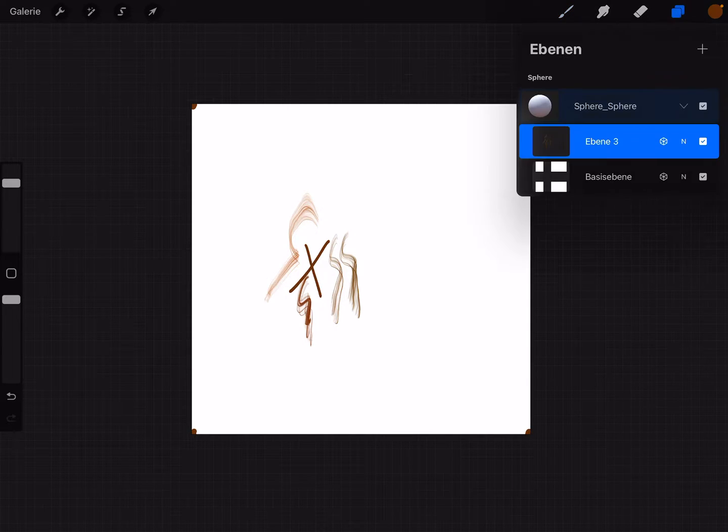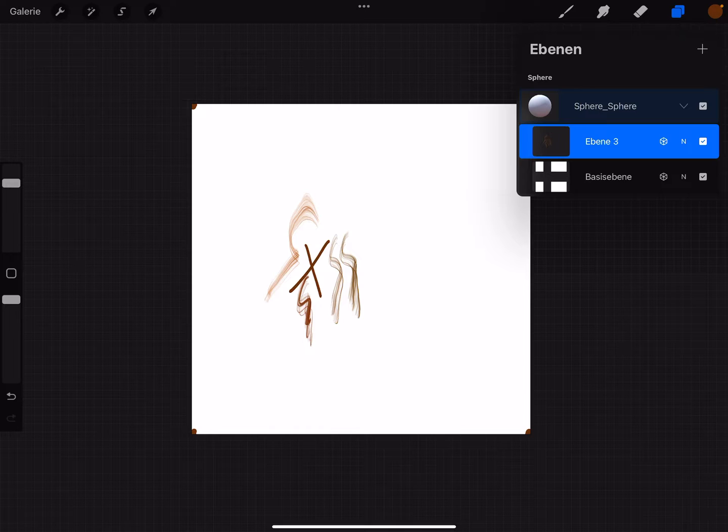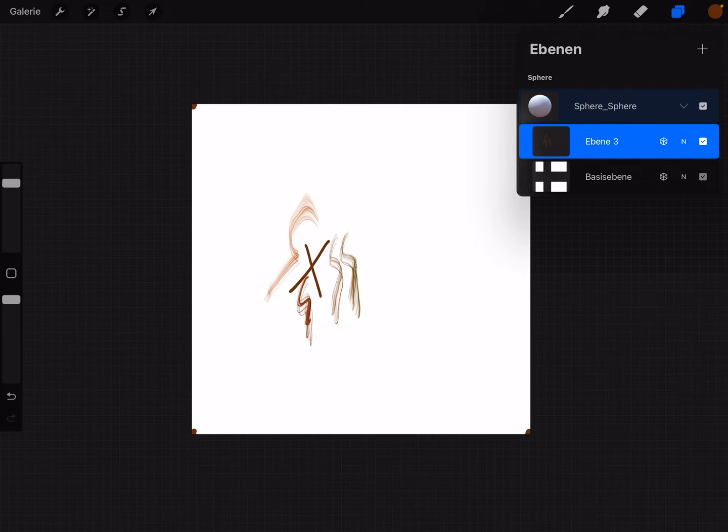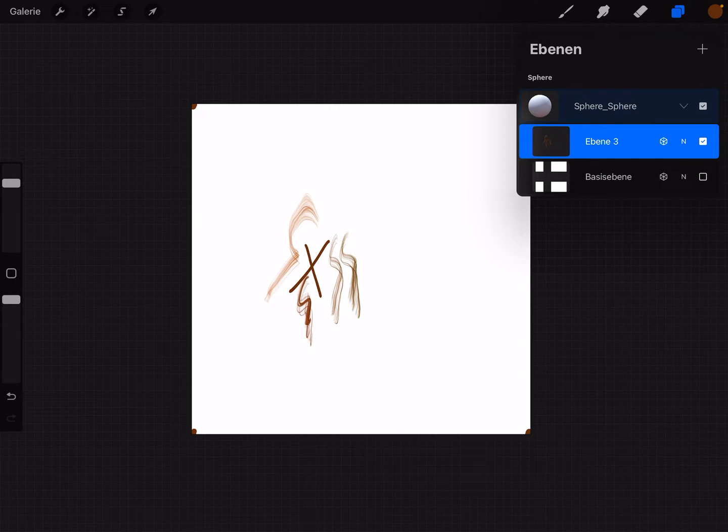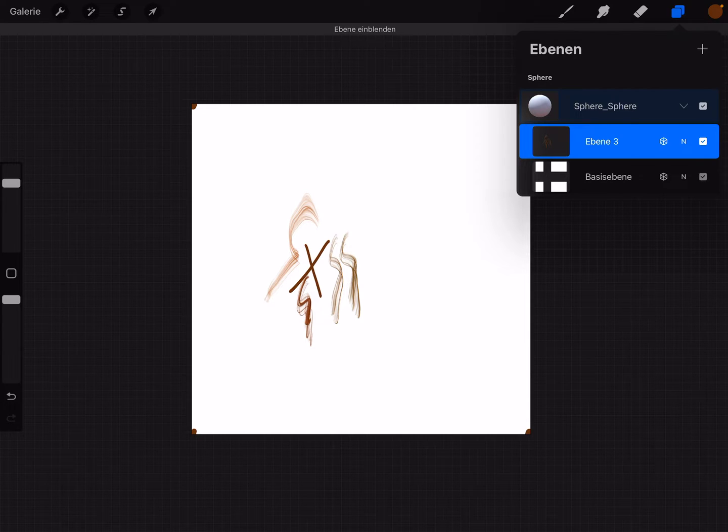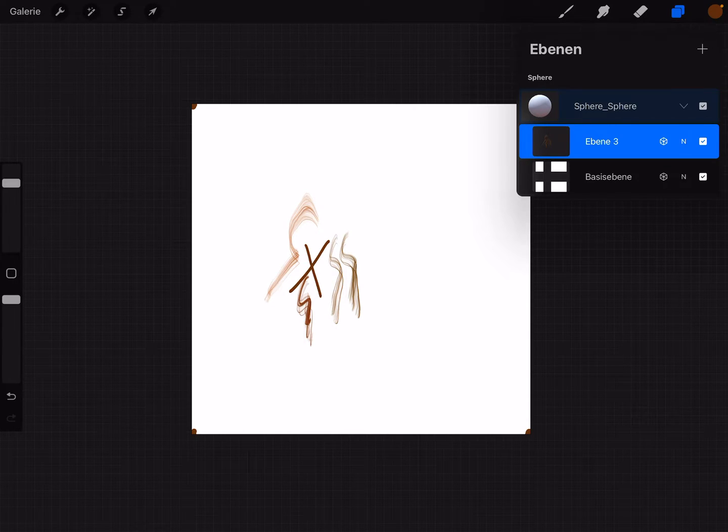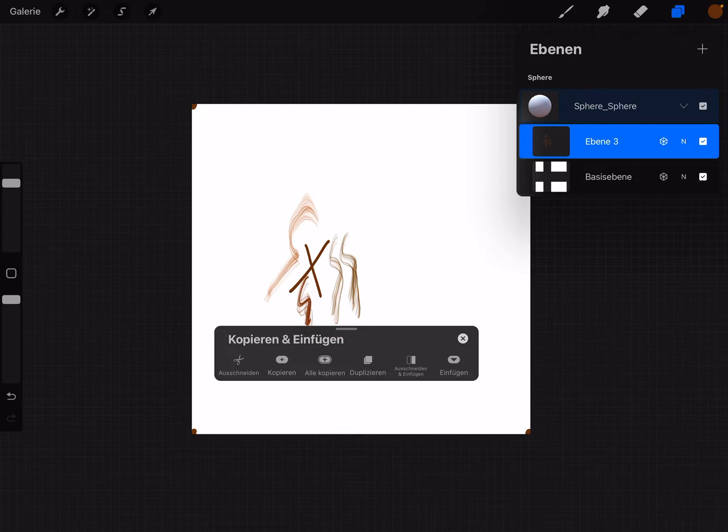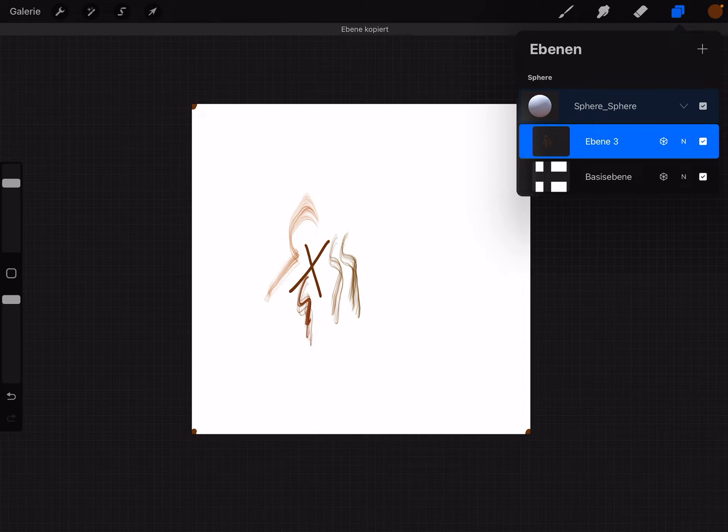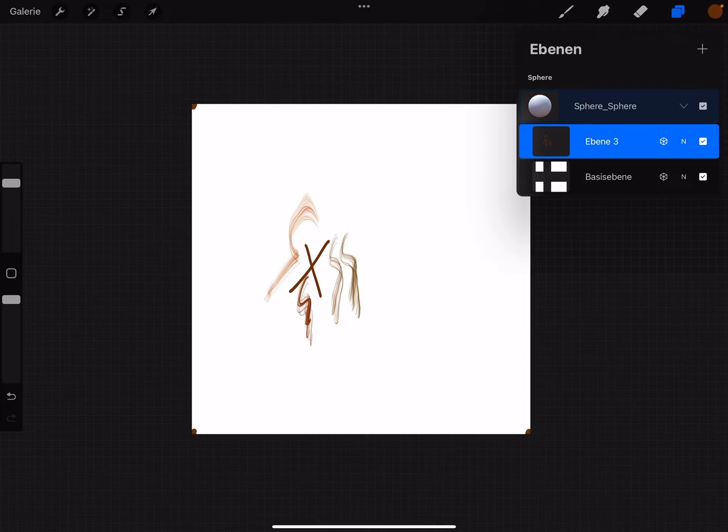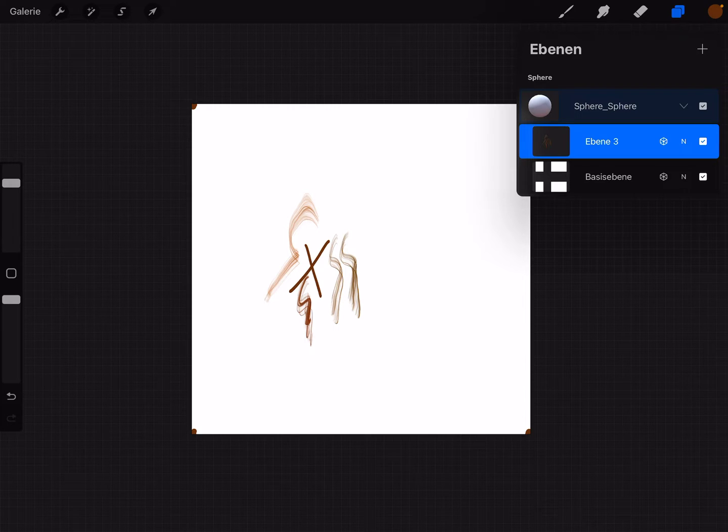And here when you see the layers and you uncheck the base layer, it's not possible to make it transparent. Swipe with three fingers and copy this layer, the transparent layer.